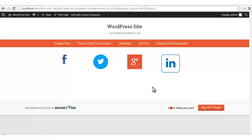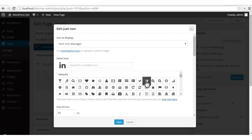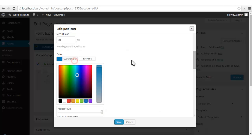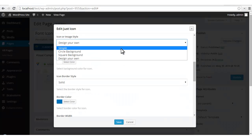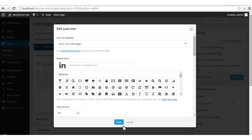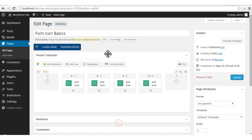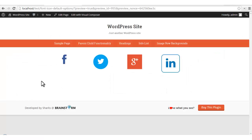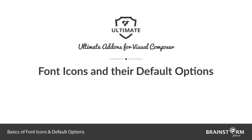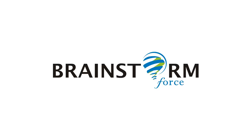So we created four different styles of icons with different background types. To summarize: we saw how to change the size of the icon, its color, and then the background styles — depending on which you get an additional set of properties. I hope this tutorial will help you in dealing with all other elements which use the icon manager. Do remember to subscribe to our channel — we'll be sharing similar video tutorials regarding all our products and upcoming updates. Thanks for watching this video.